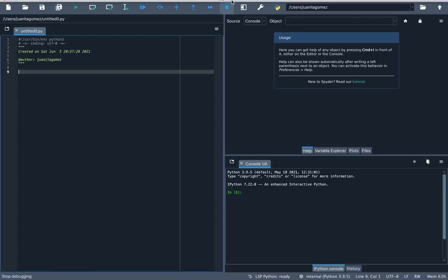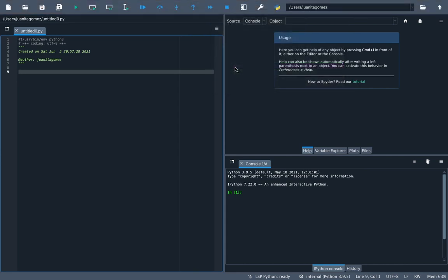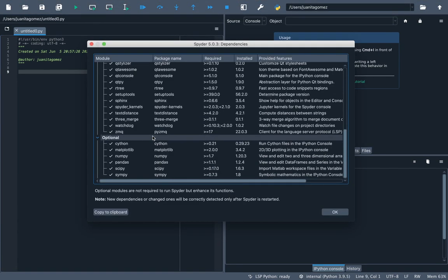Spyder's installers come with several Python packages, such as Pandas, Matplotlib, and NumPy.